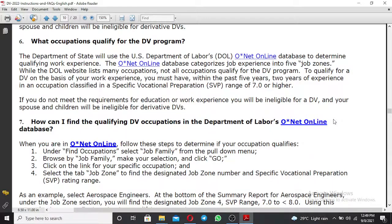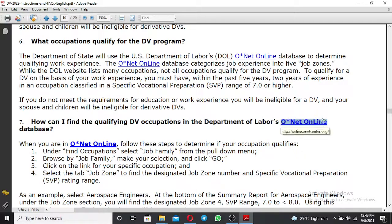Hello guys, welcome to my YouTube channel. As you can see, I'm sharing the screen with you. I want to show you how you can find a qualifying DV occupation through the O*NET online database — how to use O*NET online to find your qualifying occupation so that you can apply for a green card.